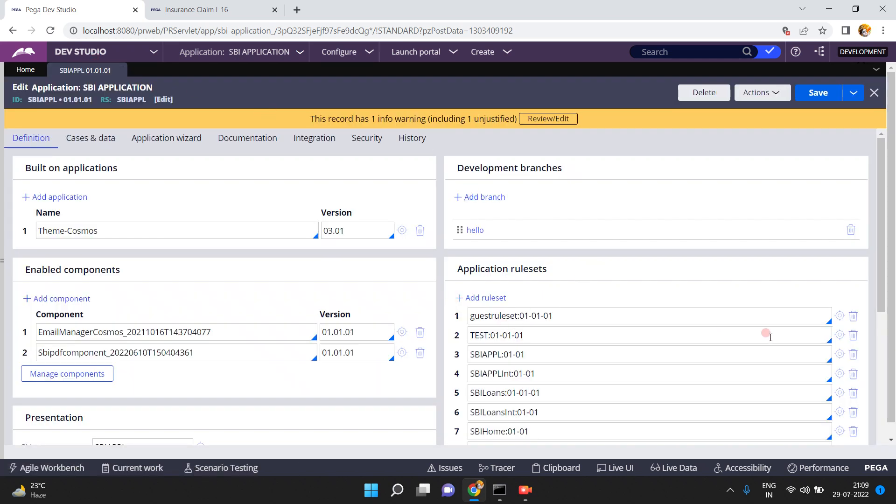Now go back to Dev Studio, open your SBI application, open your test rule set version — the one where the scenario test cases were saved. Open this test rule set version.